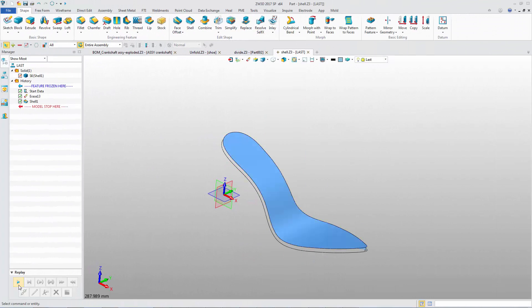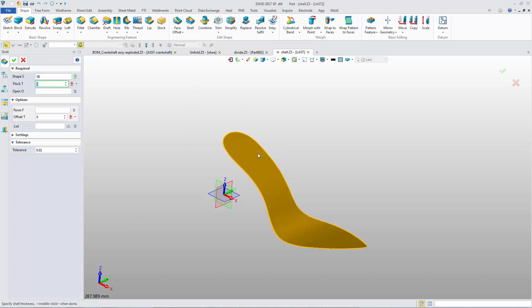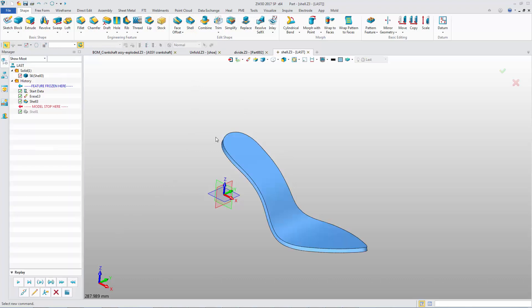This poor shell result is generated by previous version. The Enhance Shell command provides more reliable results.